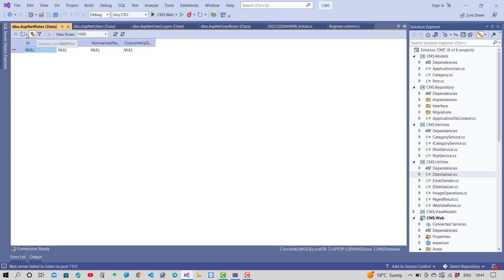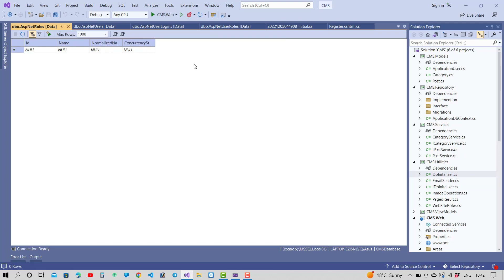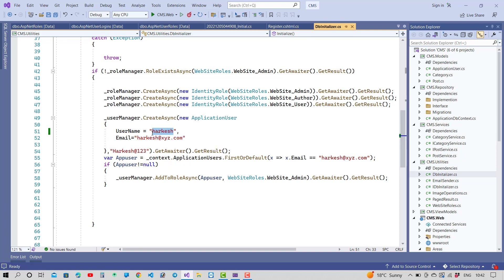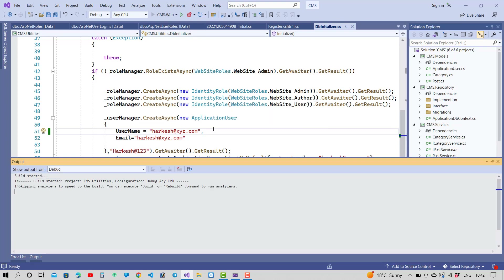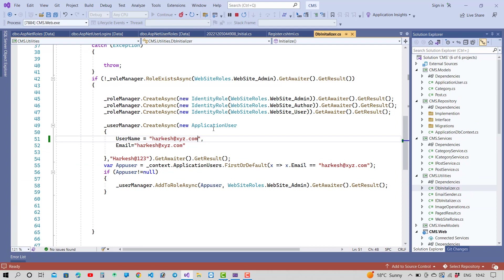If you make the username and email the same, then your problem will be resolved easily. Just replace the email with the username value — so the email and the username are the same in Identity — and your problem will be fixed. You should set both email and username to the same value in the Identity server.